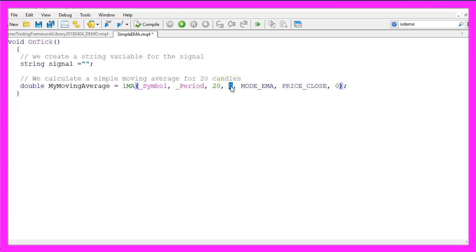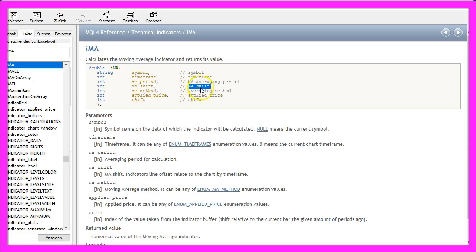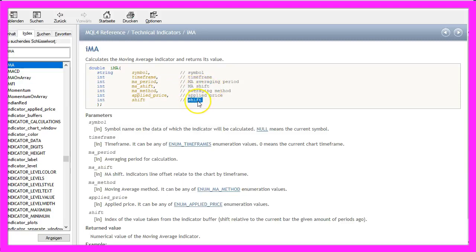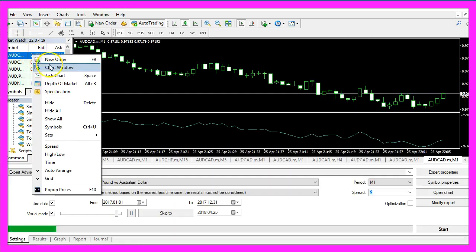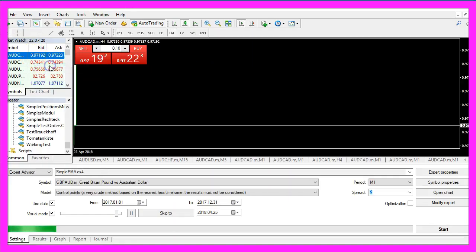This parameter is a shift value. If you mark the iMA function and press F1, you will see that we have a shift value here that is called MA_SHIFT and another one here that is also called SHIFT.